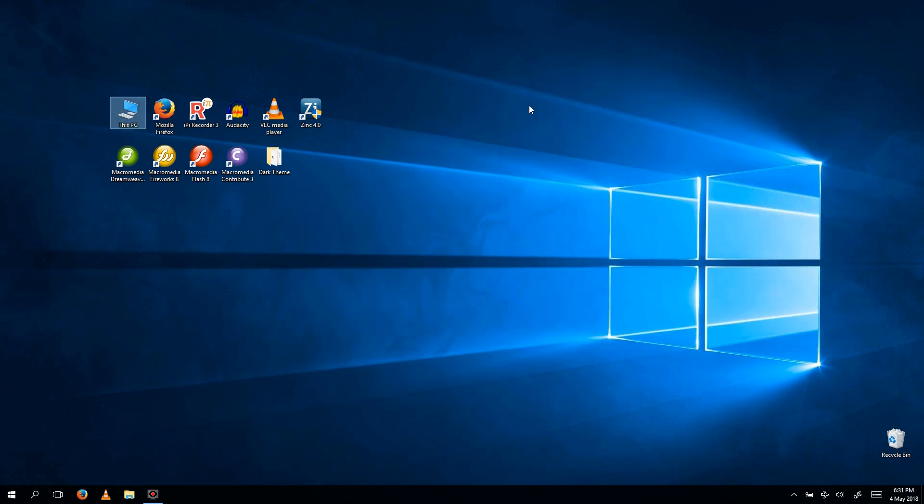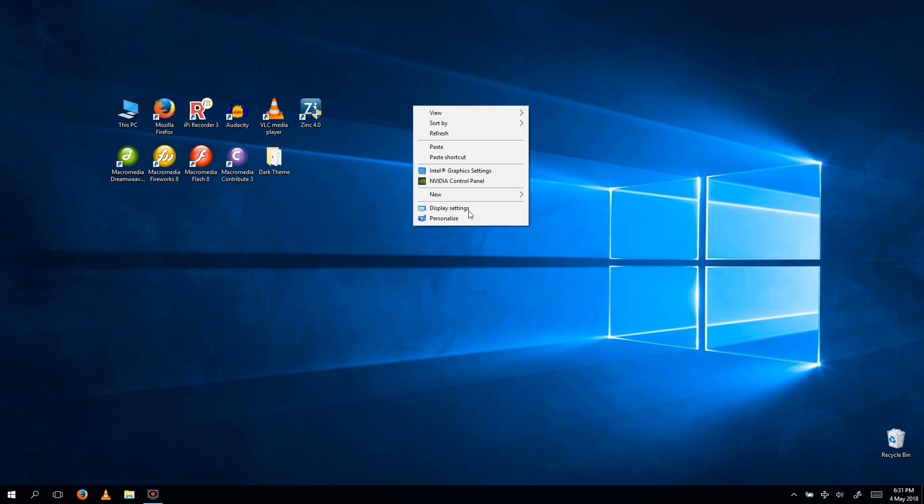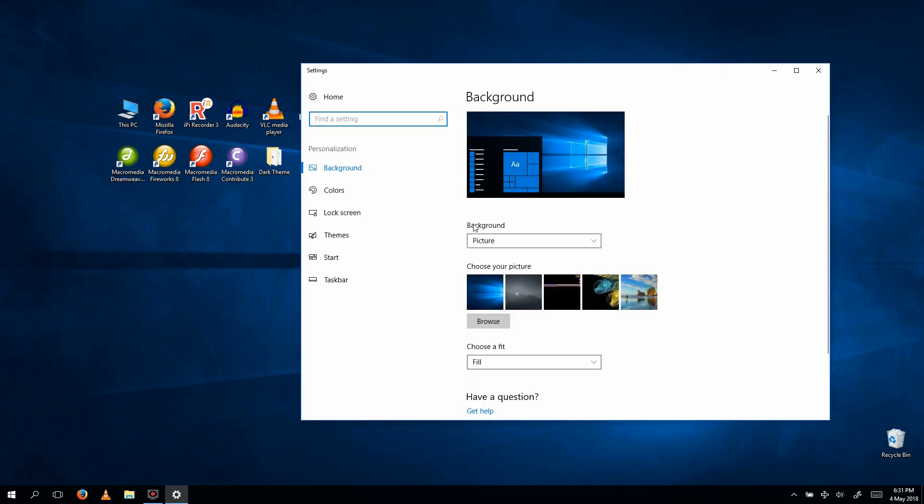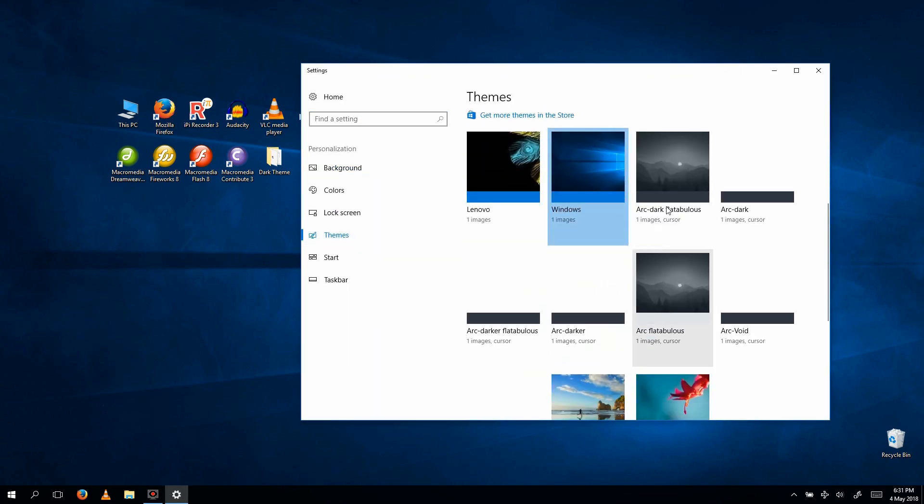Final step. Right-click on the desktop, click Personalize, Themes, and click this.